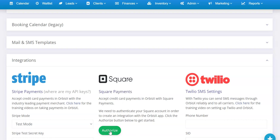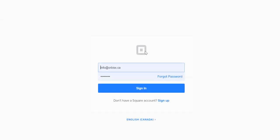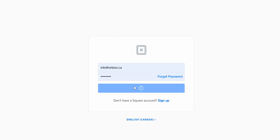We're focused on Square Payments here. You're going to want to click Authorize, then follow the prompts. It's going to ask you to log in to your Square account, so you simply log in.